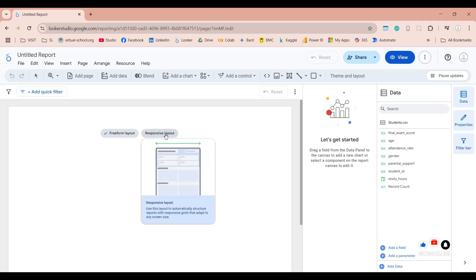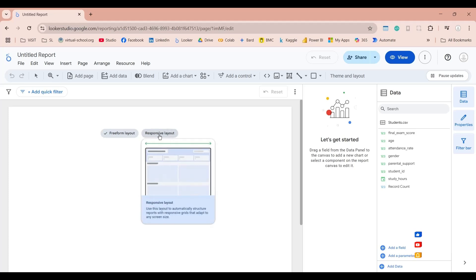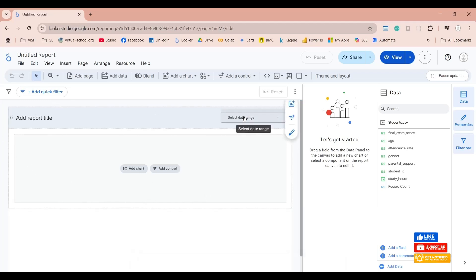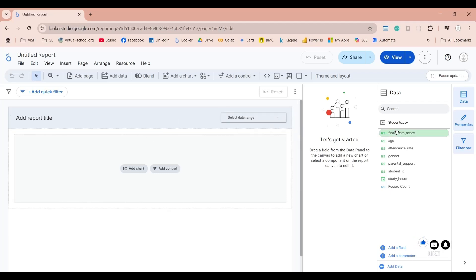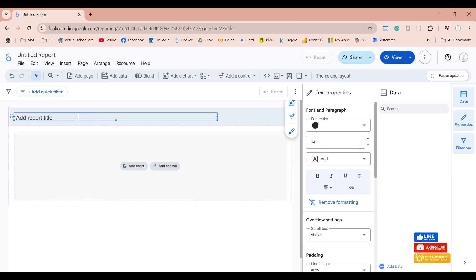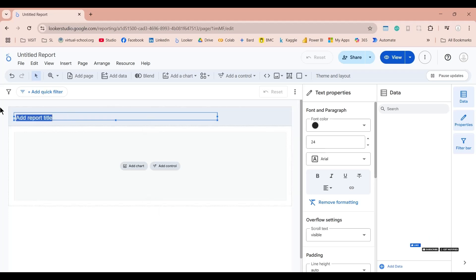By using the responsive layout, you don't have to create a separate dashboard for your mobile devices or tablets because it will adapt to all devices automatically. Let's start with the responsive layout. This is the form we are going to use to create our dashboard — it has various sections where some controls have already been placed. We don't have a date field, so we don't need this control. Let's delete it. Here we can add the title of this report, and we'll call our report Student Data Analysis.